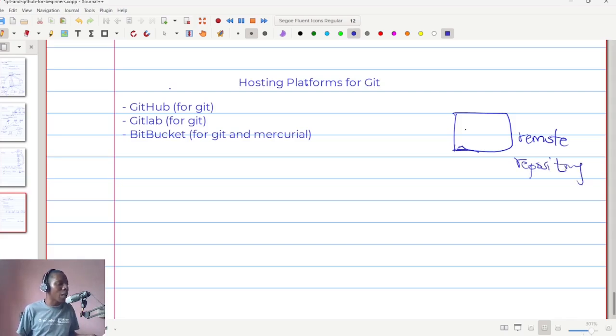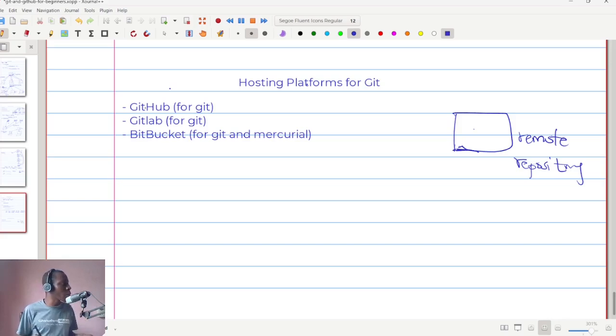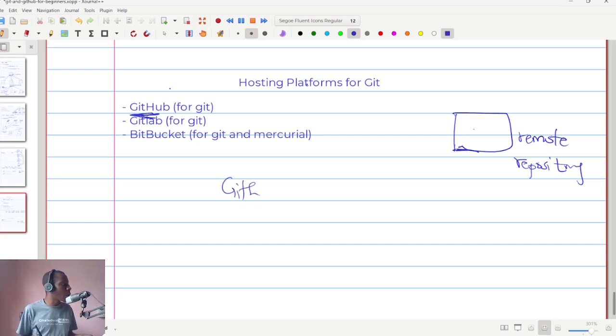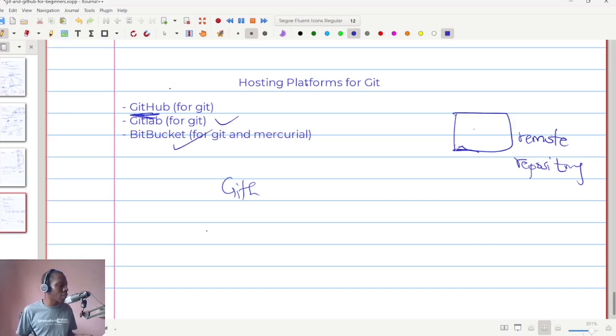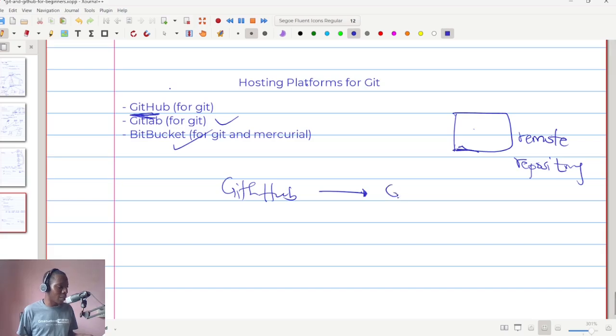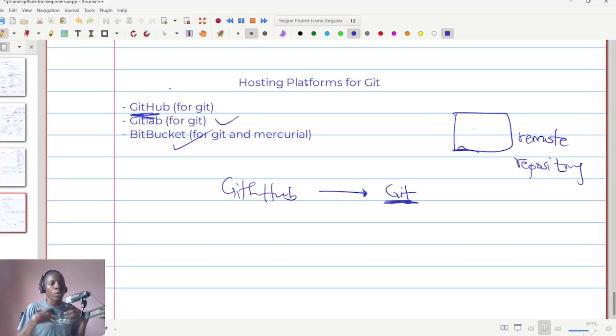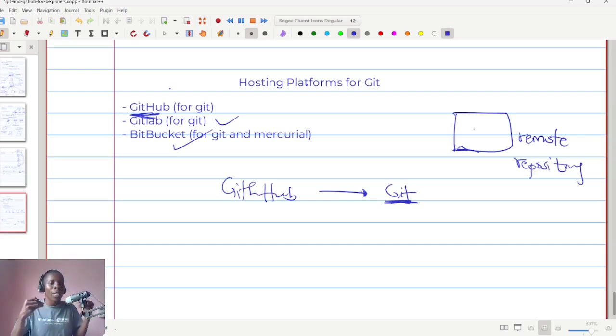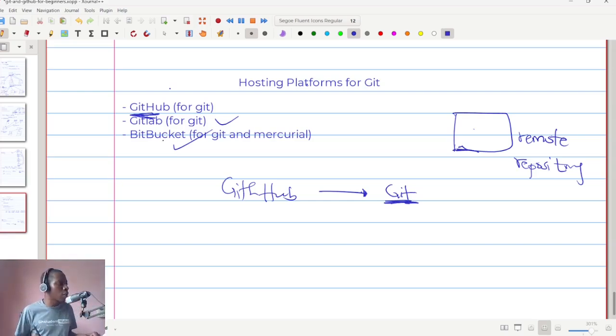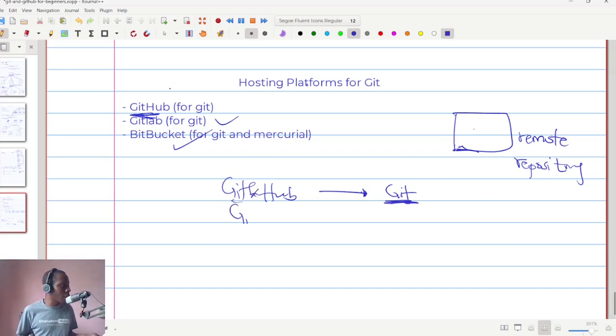Examples of these platforms are GitHub, GitLab, and BitBucket. So with GitHub, it is used solely for Git-related products, right? So if your code has its source control technology to be that of Git, then you can use GitHub for that purpose. The same as GitLab - GitLab too is Git enabled.